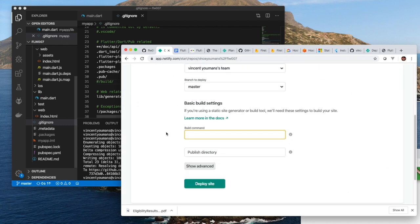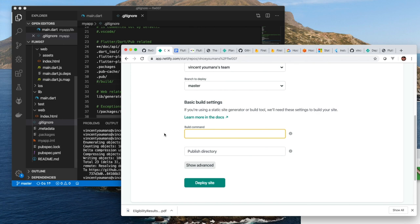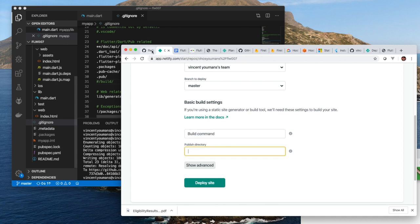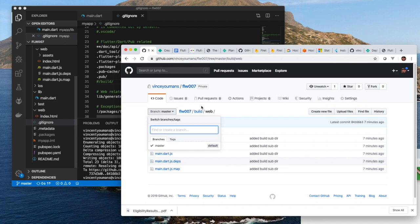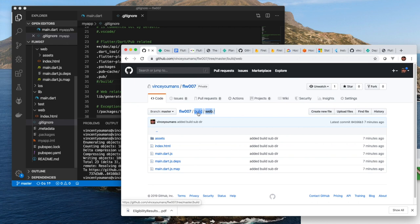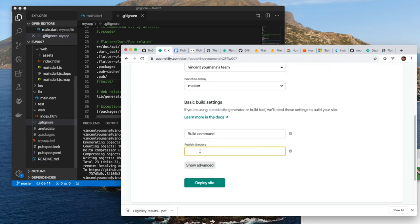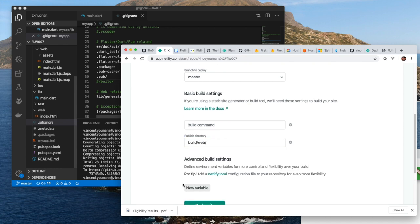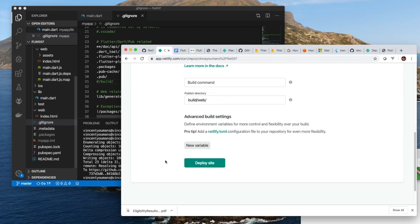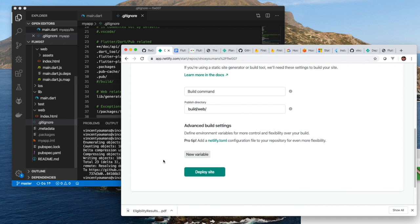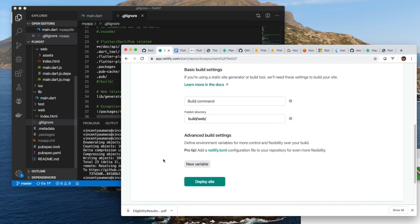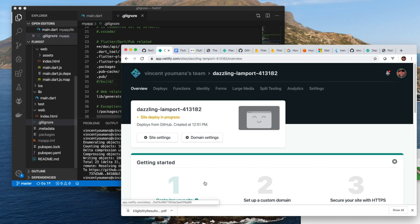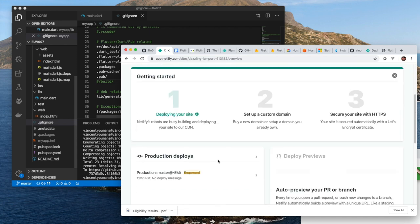Then there's the build command. Well, we don't have a build command because we're building on our development device or development system. But what we do need is the publish directory. So going back here, we just select this path: build/web. Put it right here. And then there's show advanced. I'm not going to talk about what the advanced stuff is, but now comes the magic. All you have to do is hit deploy site.